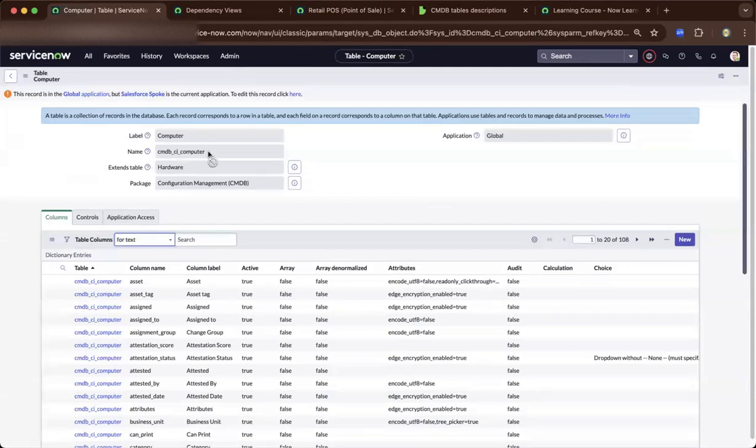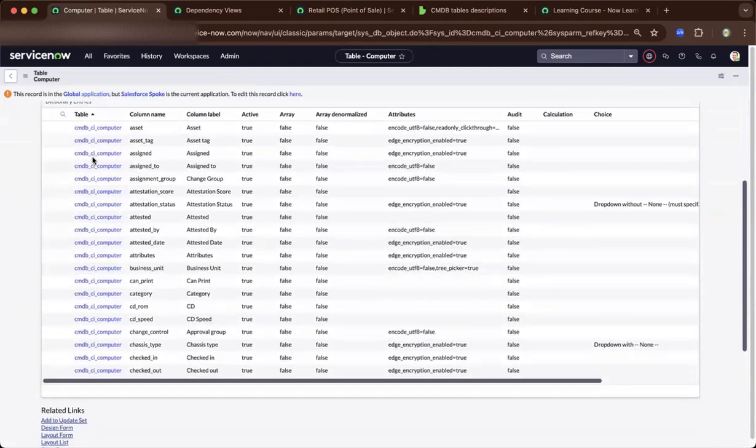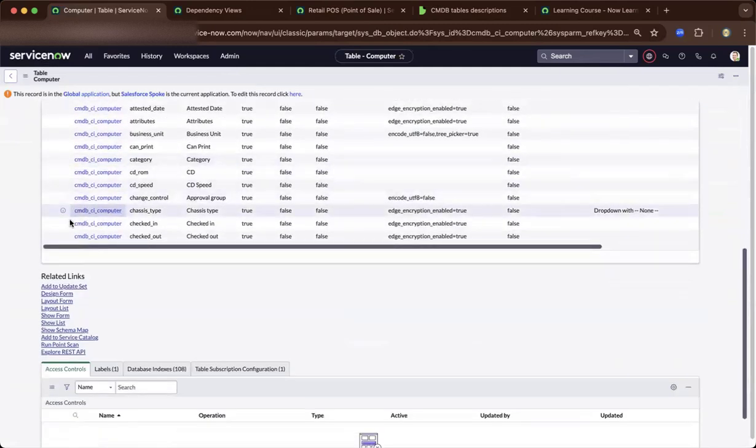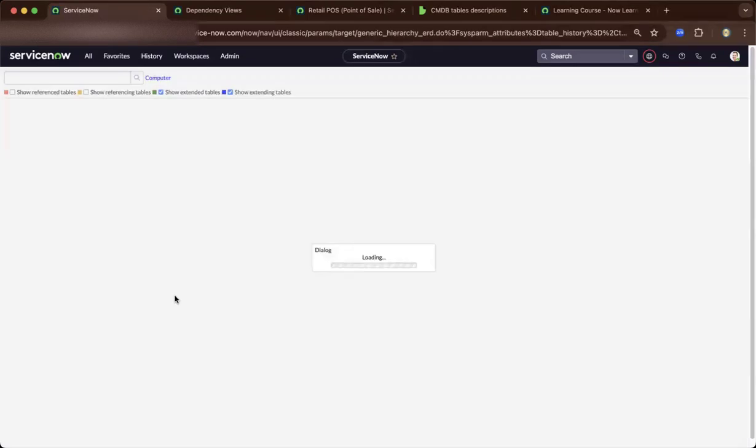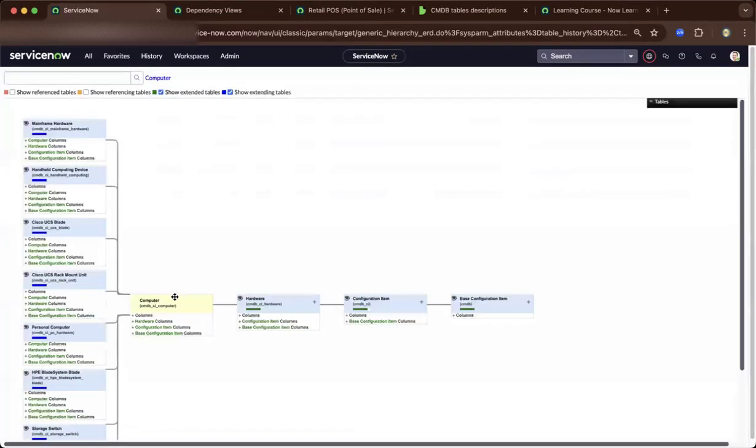For example, here it's CI underscore computer, and you go to a schema map. You will be able to see the parent and the child of the different relationships in a CMDB. Let me just make it bigger.